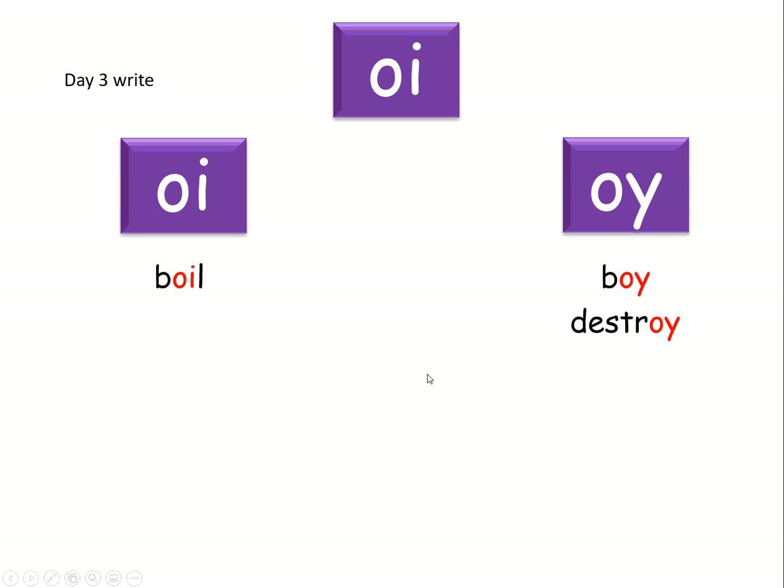Next word is coin. Coin. Here it is. See the pattern.